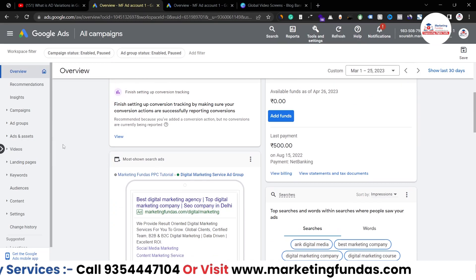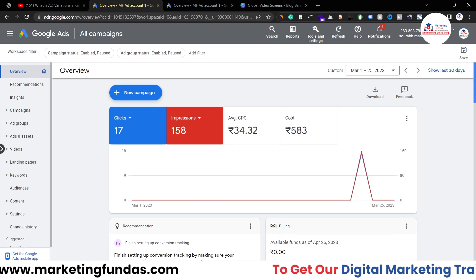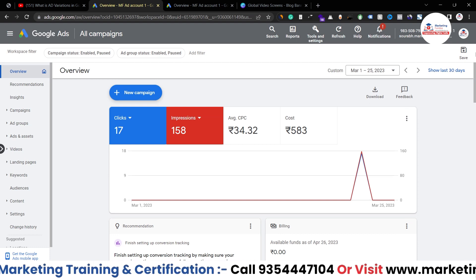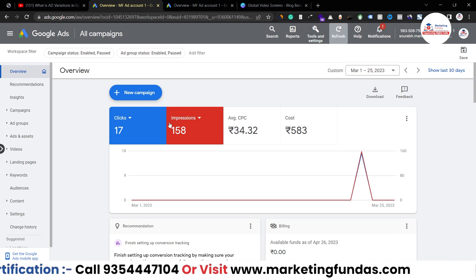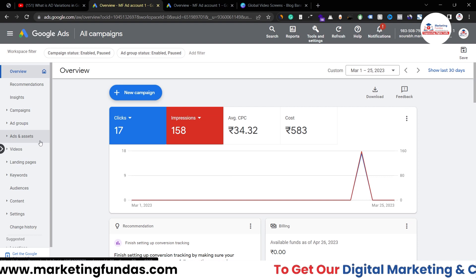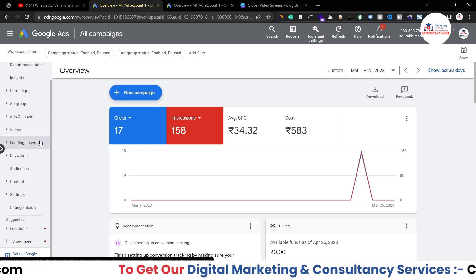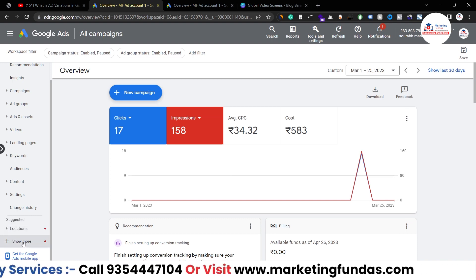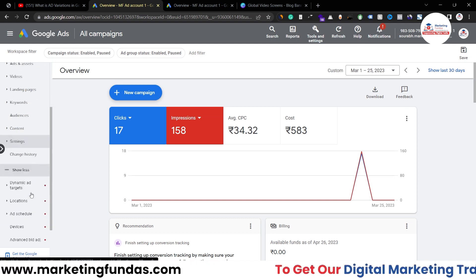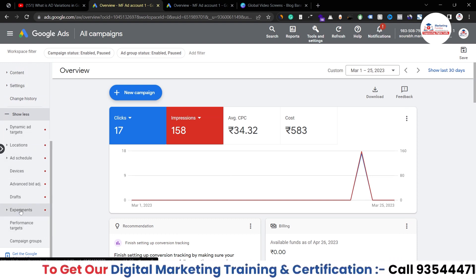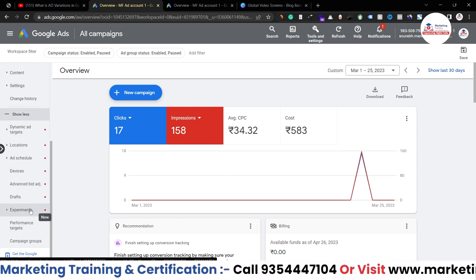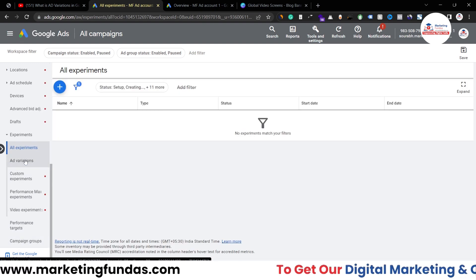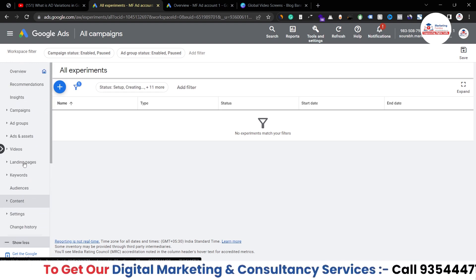As you can see, I am in my Google Ads account — this is my dashboard. To find the ad variation option, there are two options. If you want to find it at the all campaigns level, scroll down a little bit and in the suggested section you will see 'show more.' Click on that and you will see the experiment option, where you can find the ad variation option.